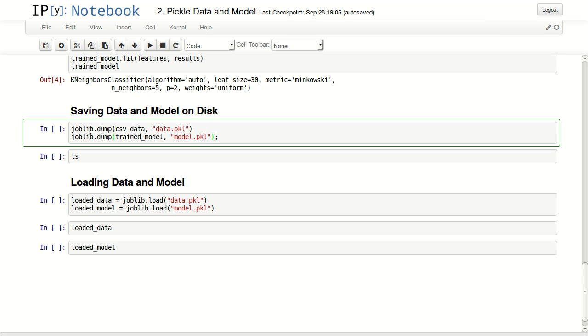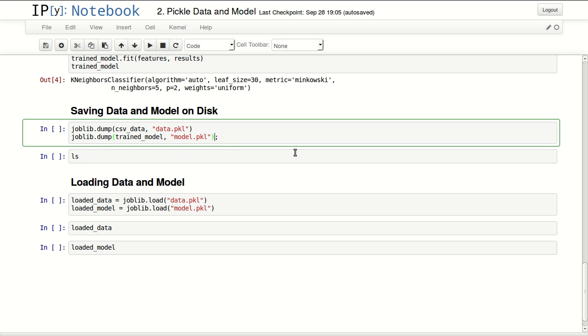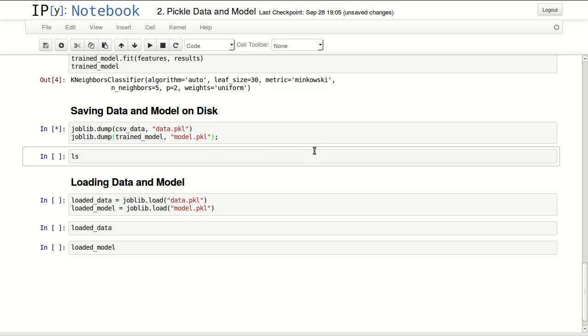There is an easy way to do it with the dump function from joblib. I'm dumping CSV data as data.pkl, which is short for pickle. And I'm dumping also my trained model as model.pkl.